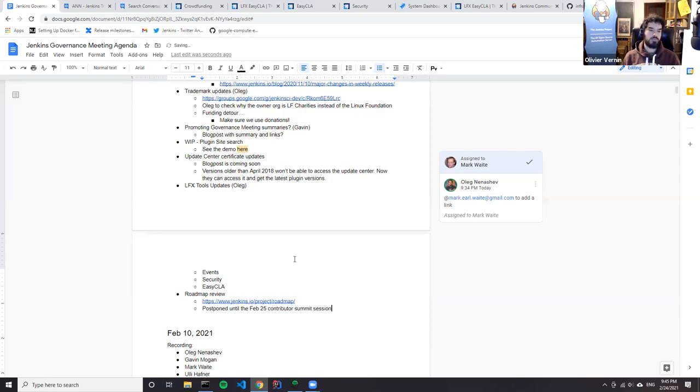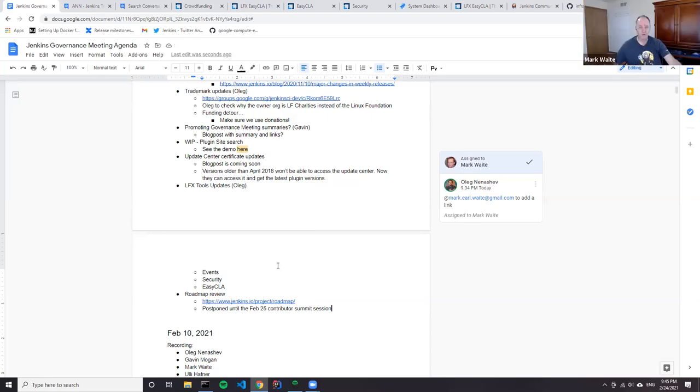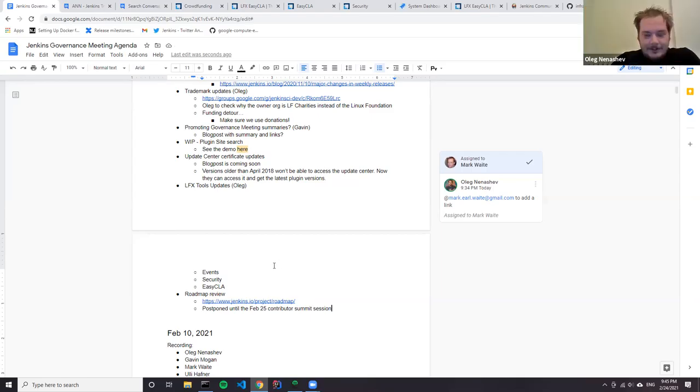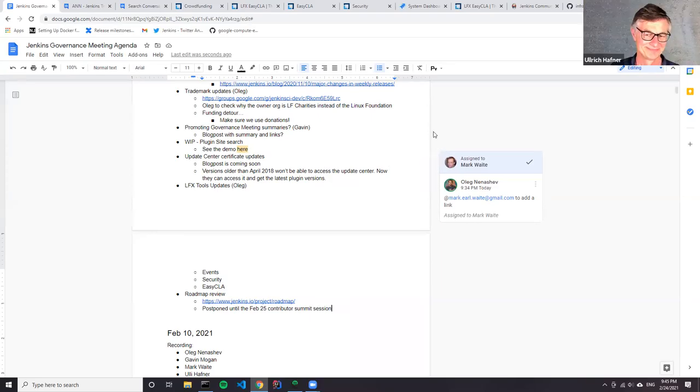The meeting concludes with no other topics. They skip the roadmap review to save it for tomorrow's contributor summit session. The next meeting is scheduled as usual in two weeks.